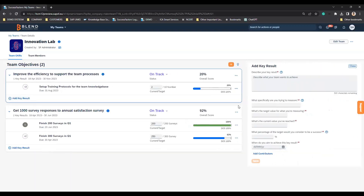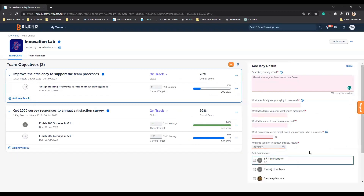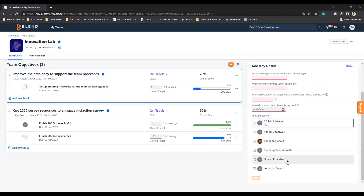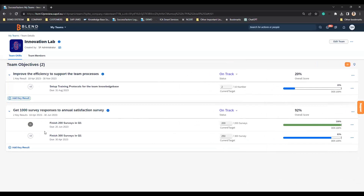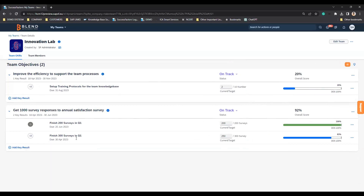You can add more key results if you want to. You need to describe what the key result is, what exactly you are trying to measure, what the targets are, what the current achievement values are, what the percentage of completion is for this particular activity, and by which date you want to target this to be completed. You can add contributors — these are the list of team members of your dynamic team. For example, Omesh and Sandeep can be contributors for this particular key result. Once you do that, you are able to see who are the contributors against each of the key results.